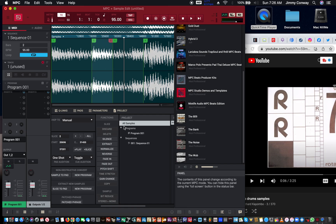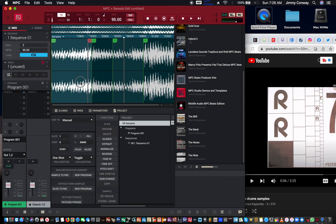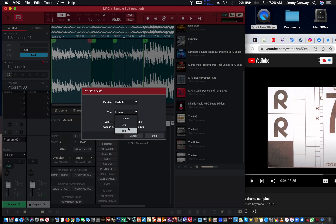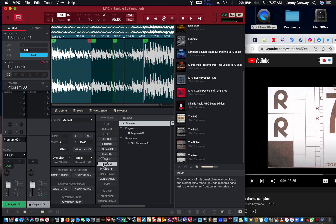You can reverse the sample, you can fade in the sample. The options are linear, log, and exponential — this just determines the slope of how the fade is. Linear is basically a straight fade; the other two are a little more drastic. You can also do a fade out — just hit Do It.